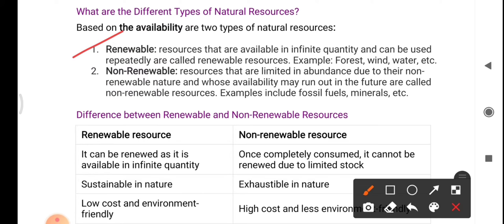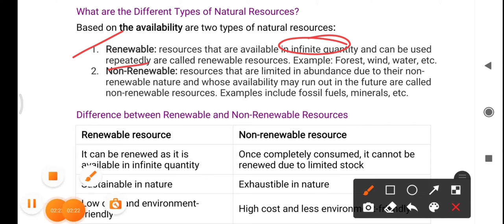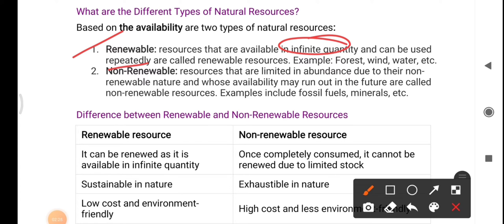Renewable resources are those available in infinite quantity and can be used repeatedly. Infinite quantity means they exist in huge numbers and can be used again and again. Examples of renewable resources include forests, wind, and water.